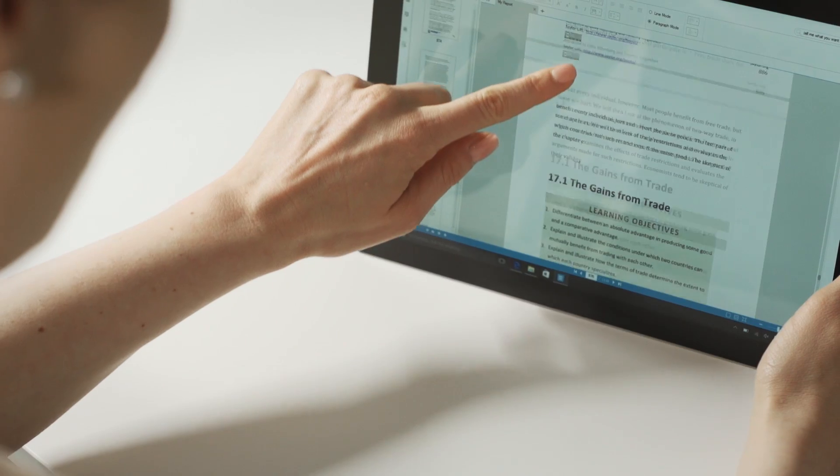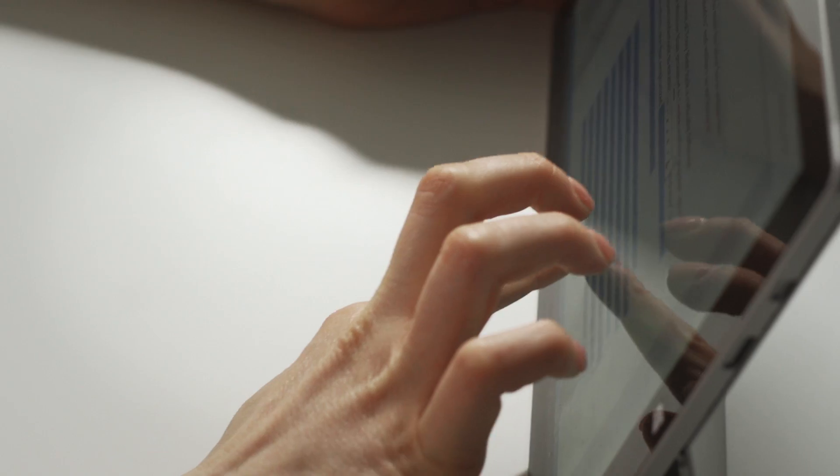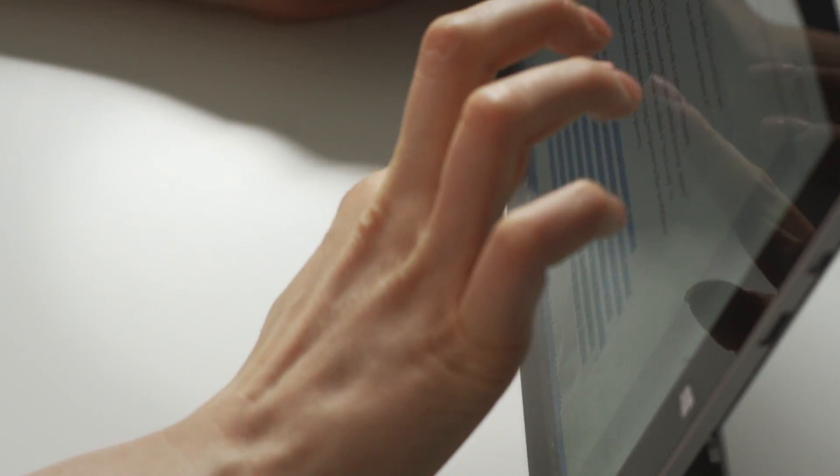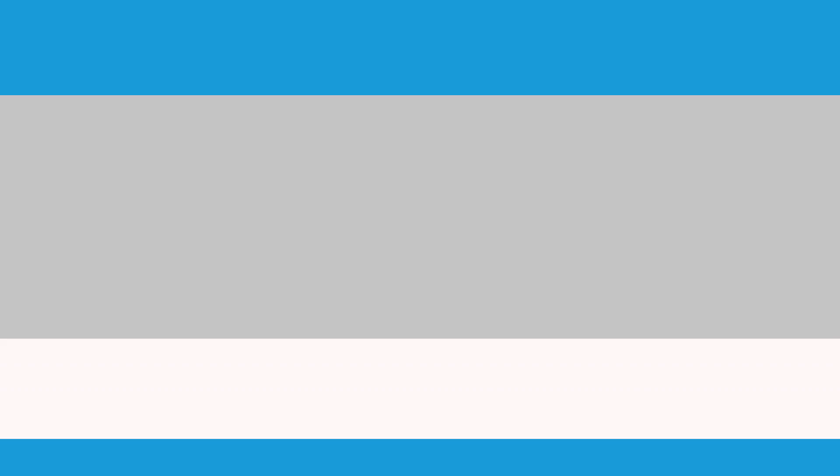In this video, I will be showing you how you can delete text in your PDF files using PDFelement on Windows.